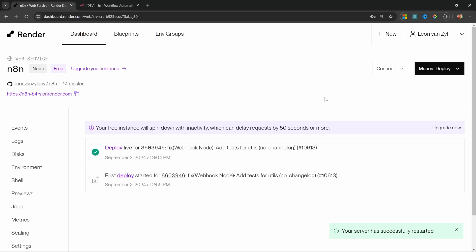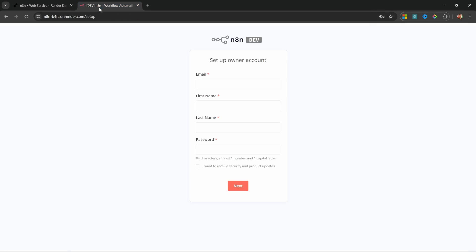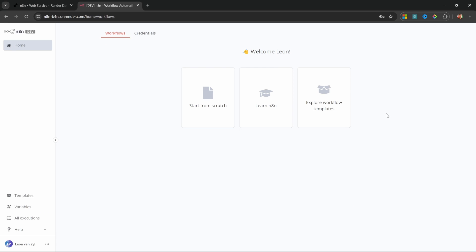A service restart can happen for many different reasons. These servers might be restarted due to scheduled maintenance or your service could also be restarted when you update your n8n instance. Now watch what happens after we've restarted the service. If we go back to n8n, we are again prompted with this form to create our account. So I'm going to enter all of this information again.